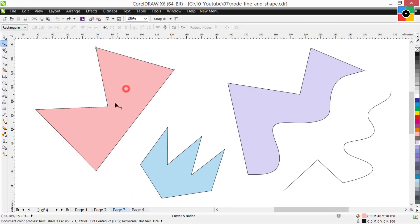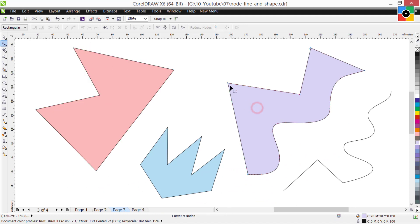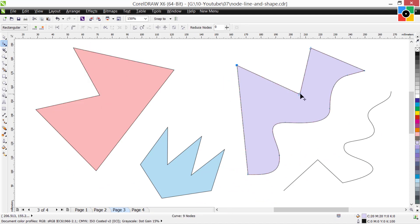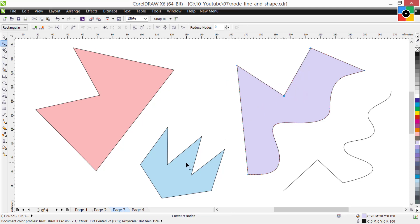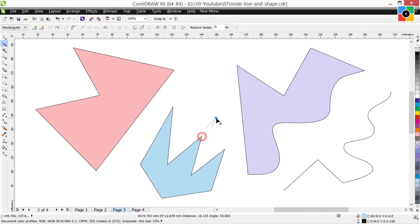From the next lesson I will continue basic node editing, which I had started in lesson six. To understand the next lessons better, I request you to refer to and study lesson number six.